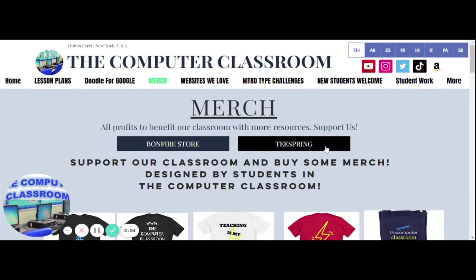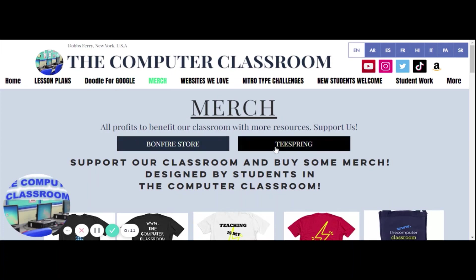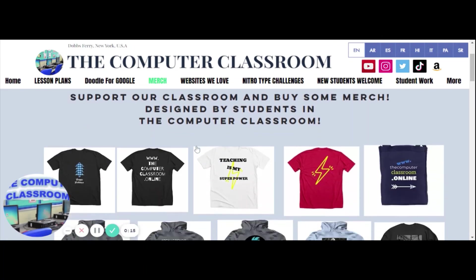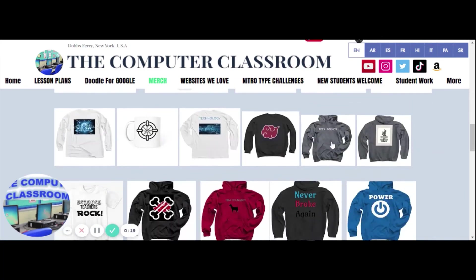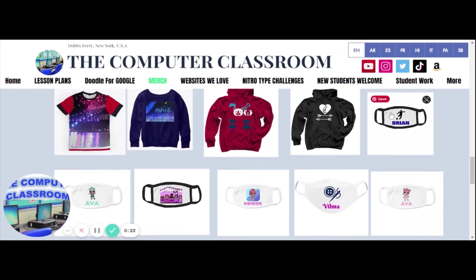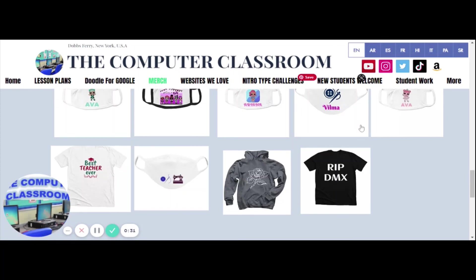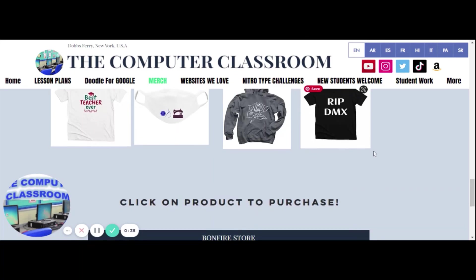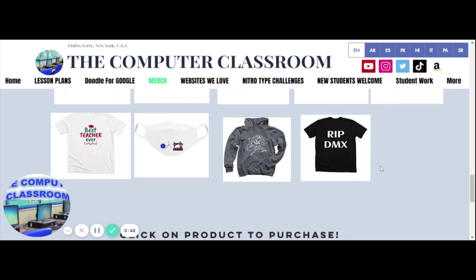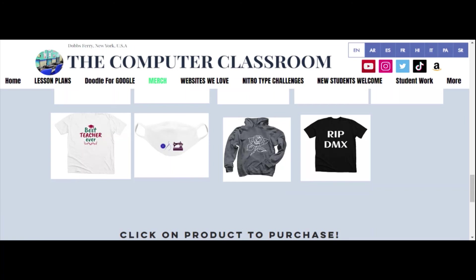Real quick — this is the Computer Classroom website and this is the merch section. You'll see we have a Bonfire store and a Teespring store. Most of these are done on Bonfire. Scrolling down, these are all pretty much student designs — the girly ones are the ones I designed for my niece. We're an all-boys school so you won't see too many of those. Once you click on a design, it's a direct link that takes you to Bonfire where you can purchase the hoodie. Thanks, that's it. Bye.